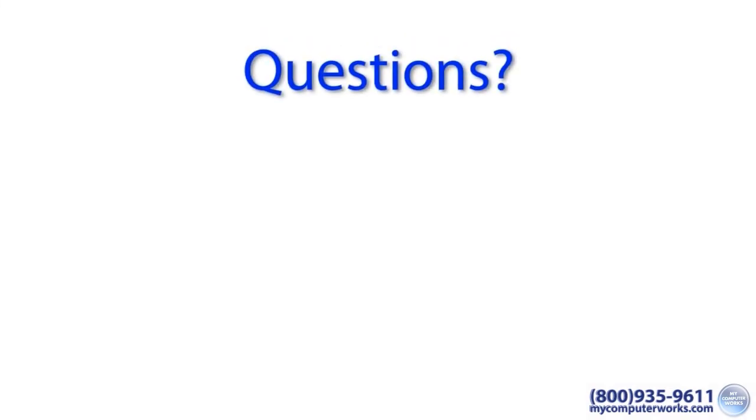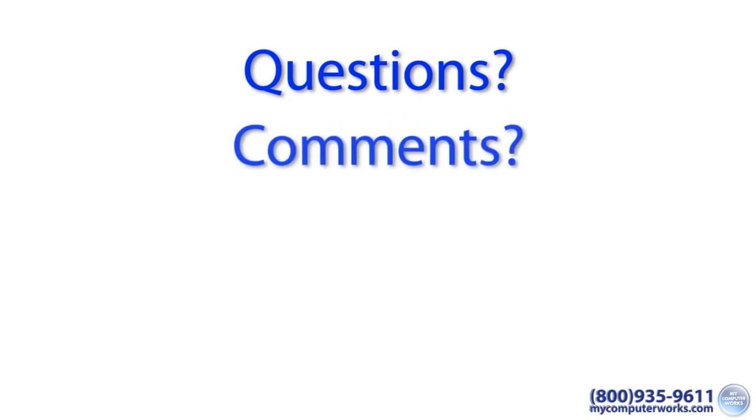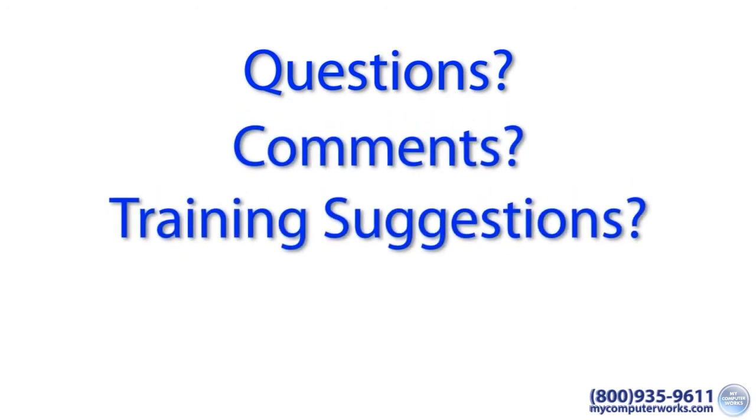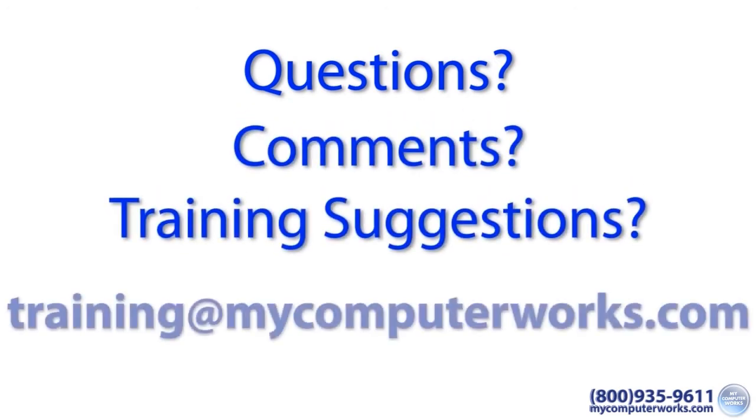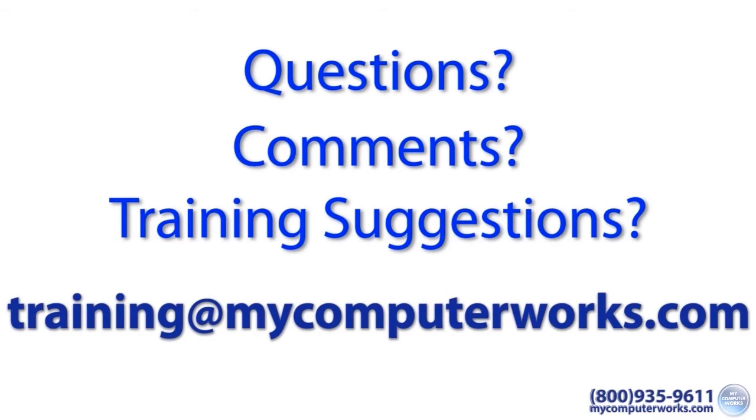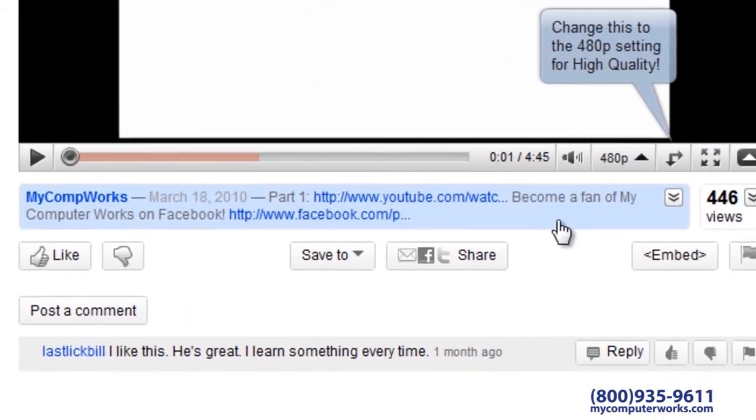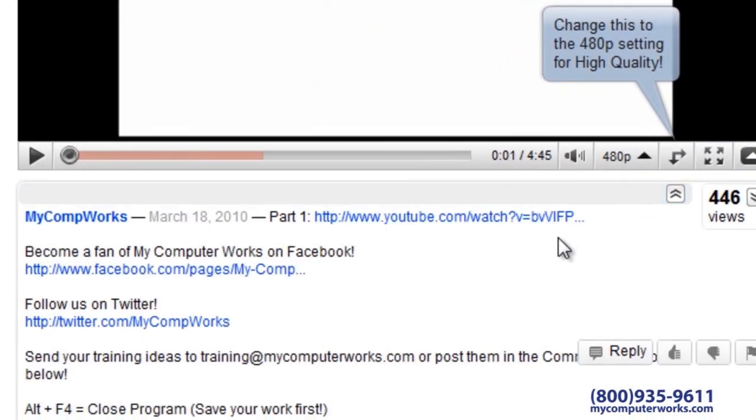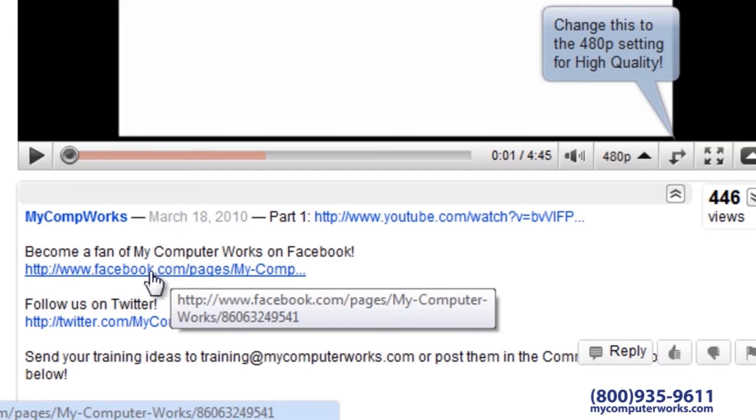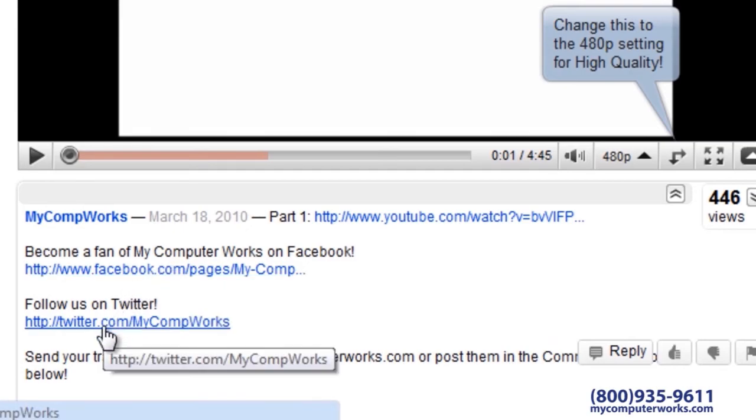If you have any questions about this video, or comments or training suggestions, feel free to send me an email to training at mycomputerworks.com. You can find us on Facebook and Twitter by clicking the links in the more info section below this video.